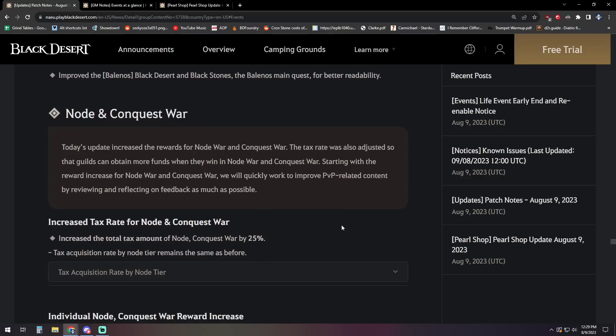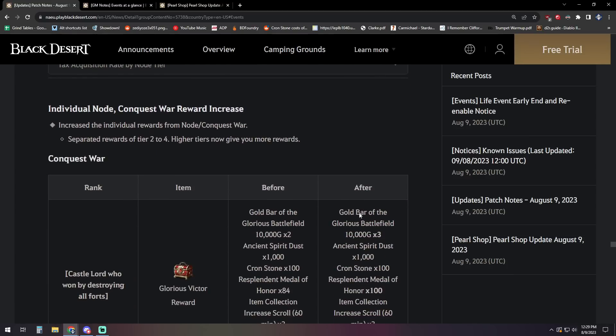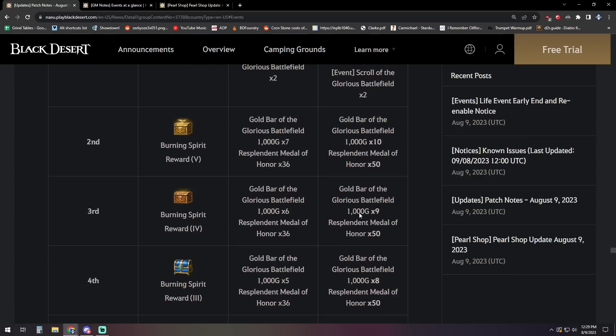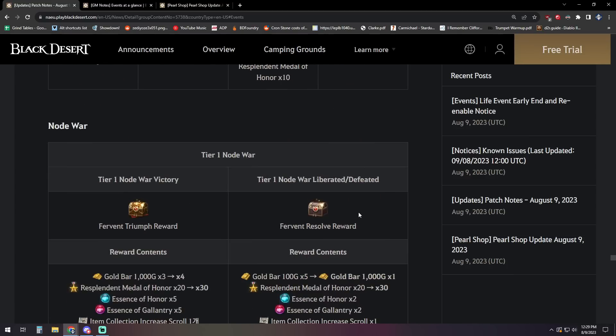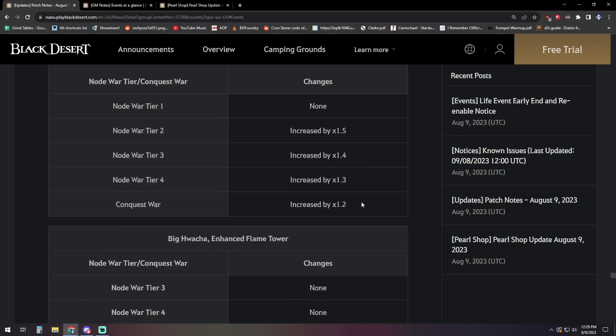We have a quick note on today's Node and Conquest War update. It's increased the rewards for those, and the tax rate was also adjusted so that guilds can obtain more funds when they win in Node War and Conquest War. Starting with the reward increase for Node and Conquest War, they're going to work quickly to improve PvP-related content by reviewing and reflecting on feedback as much as possible. So we'll see what kind of changes that brings, but there's the institution for those updates.